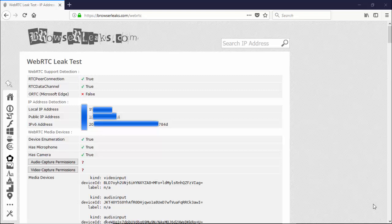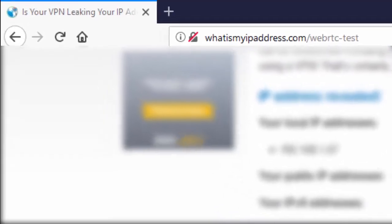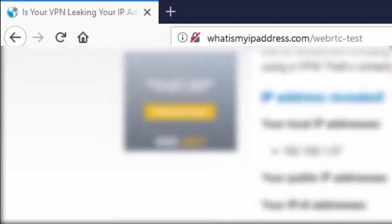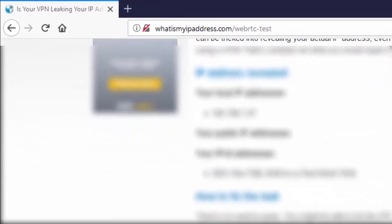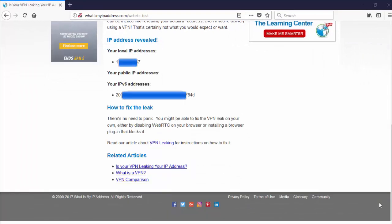This is consistent with what we were seeing from IPLeak.net. We are now at whatismyipaddress.com forward slash WebRTC dash test. This is the third and final website that we'll be taking a look at here before IPVanish VPN was turned on.